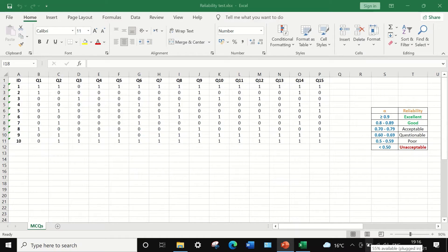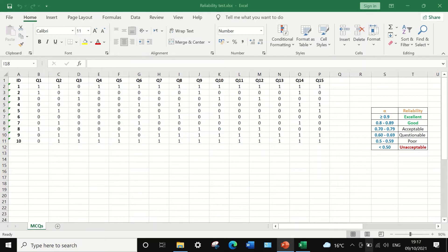Here in this data sheet in Excel, this data is a dichotomous data taken from an exam result for 10 students answering 15 multiple-choice questions. The score for each question is reported as 0 or 1. 0 means wrong answer, 1 means correct answer. So these data are dichotomous binary, as there are only two options: correct or wrong.